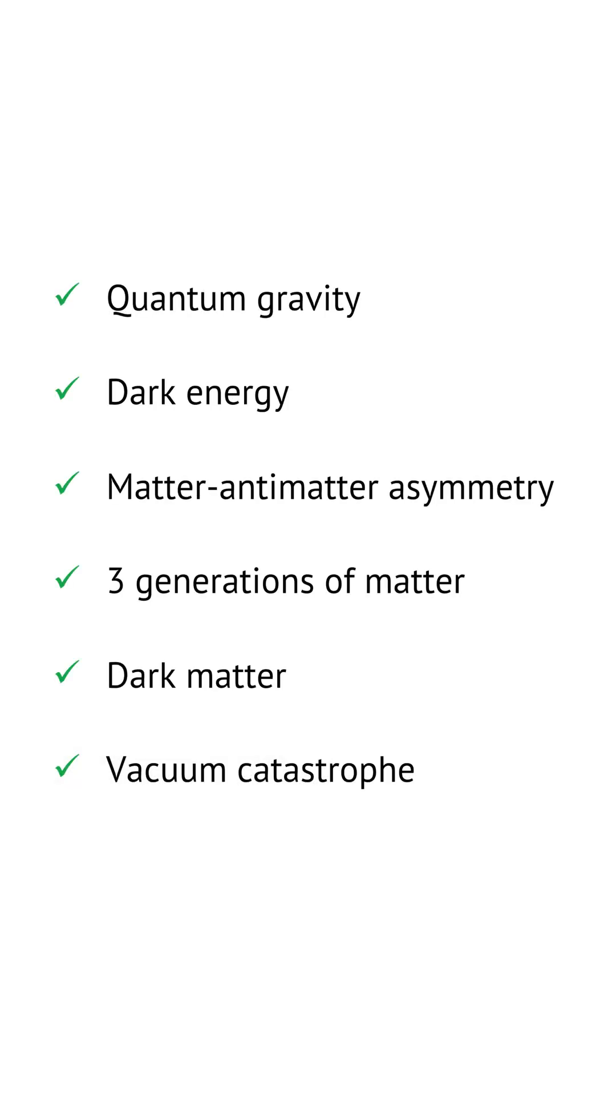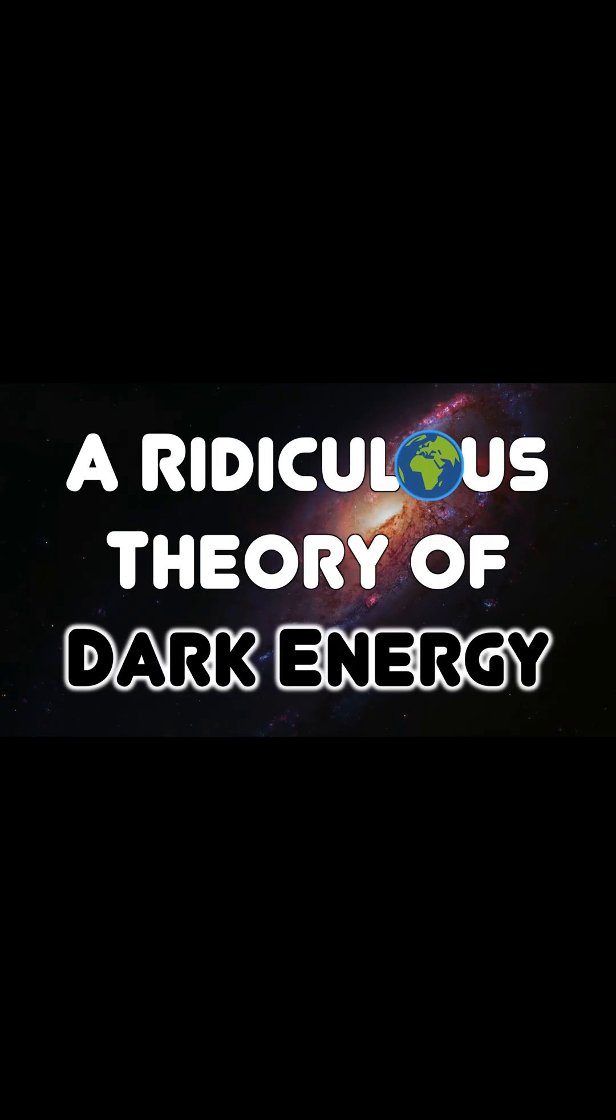In these ways, all of the major problems of modern cosmology, and the crisis in physics, are resolved by this model. A ridiculous theory of dark energy.